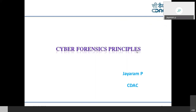Good afternoon to all. I hope my previous session was helpful in improving your knowledge. Today's session is on cyber forensics principles. In the past few days, you might have been going through different details related to cyber threats and how to defend against them.